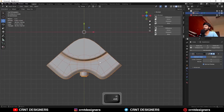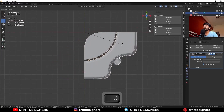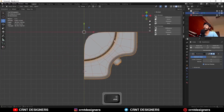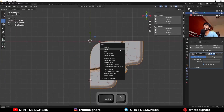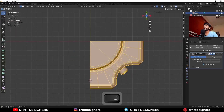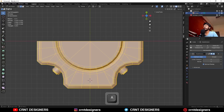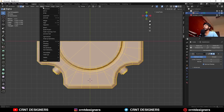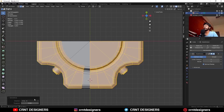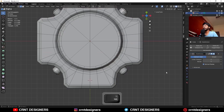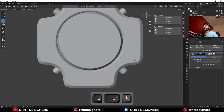Then I am going to rotate it 90 degrees, apply the rotation, and then take the symmetry along the z-axis. And symmetry along the y-axis like this.